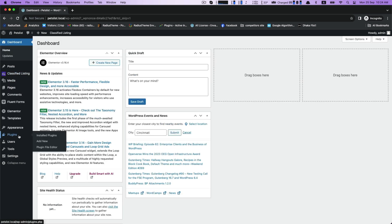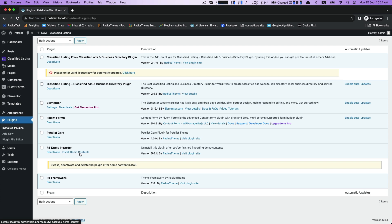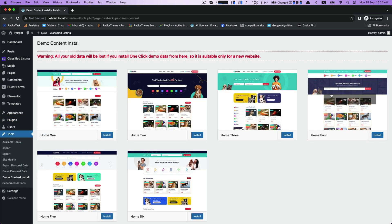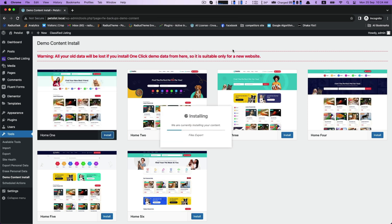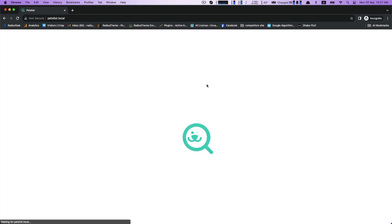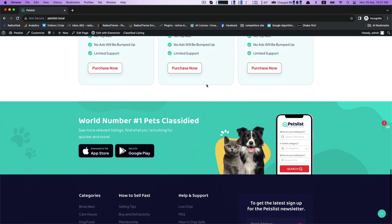Go to the Dashboard, then Appearance, then Plugins. You will find the RT Demo Importer — install this demo content. If you want, you can delete it later. There are six pre-made home pages for PetList. Install any one demo depending on your taste.